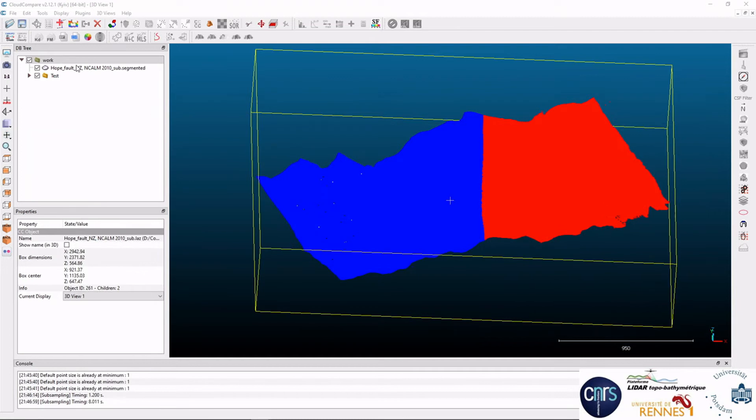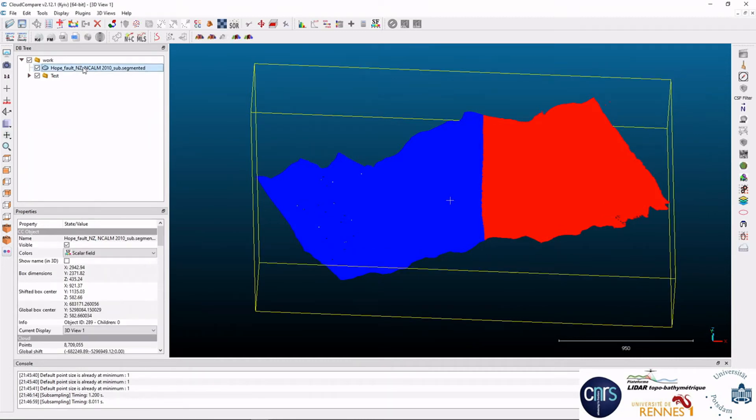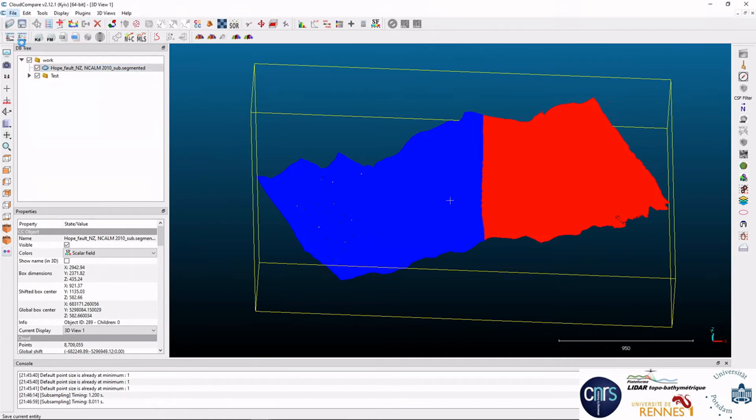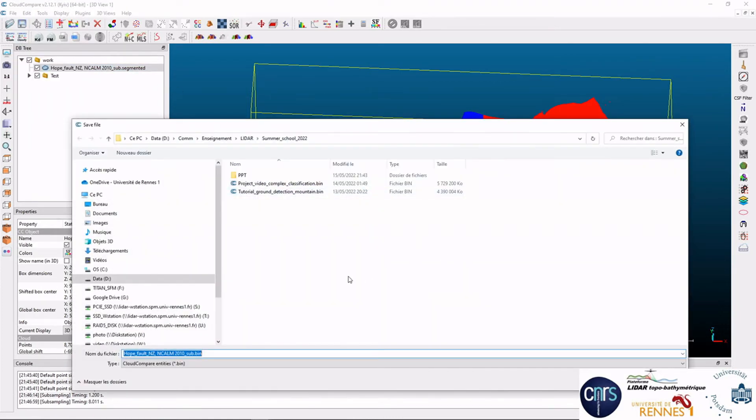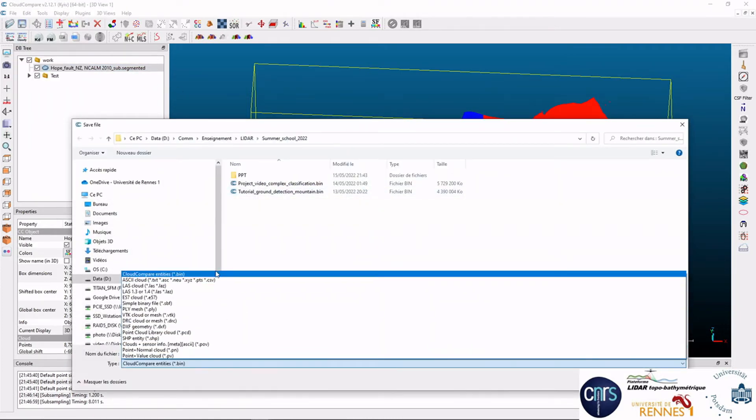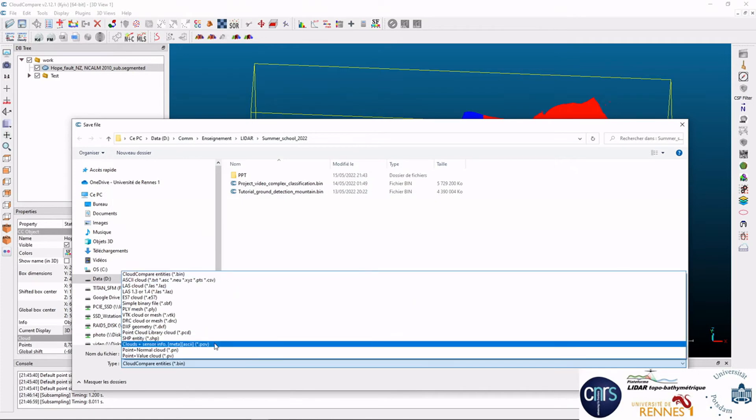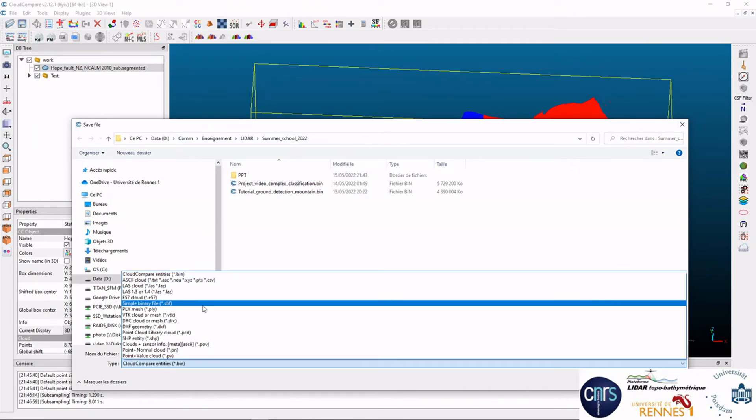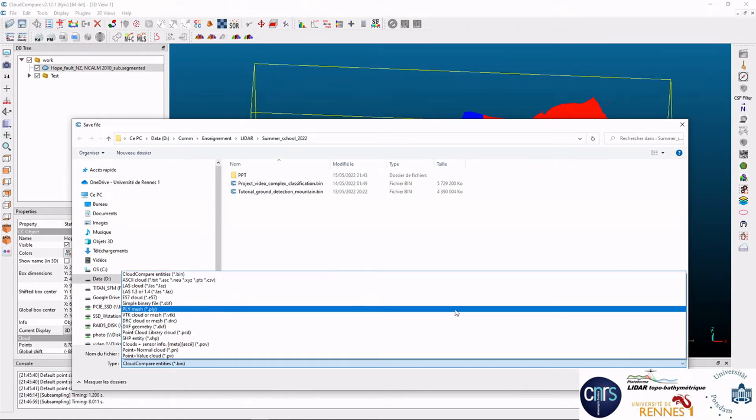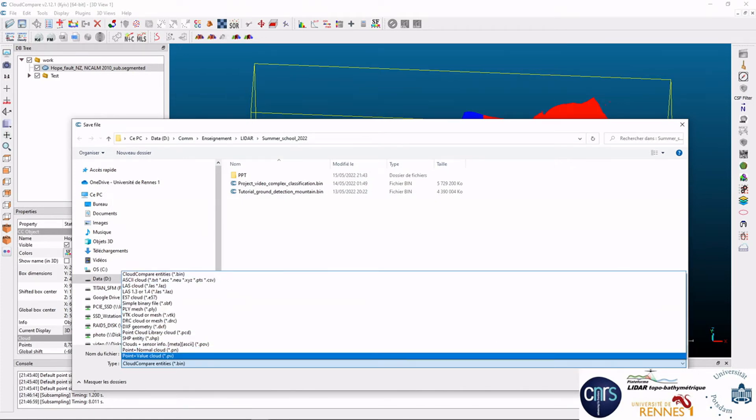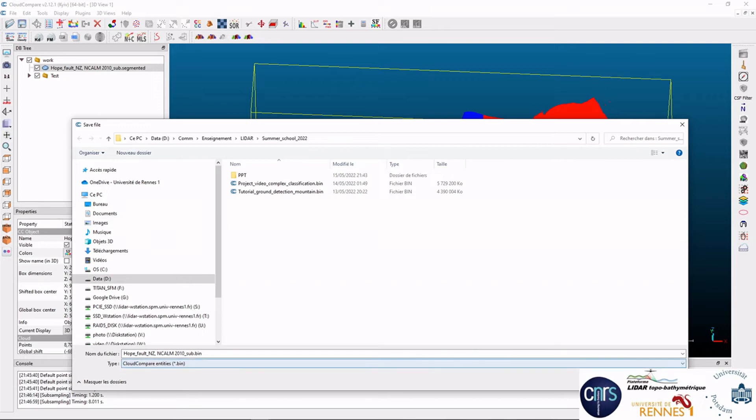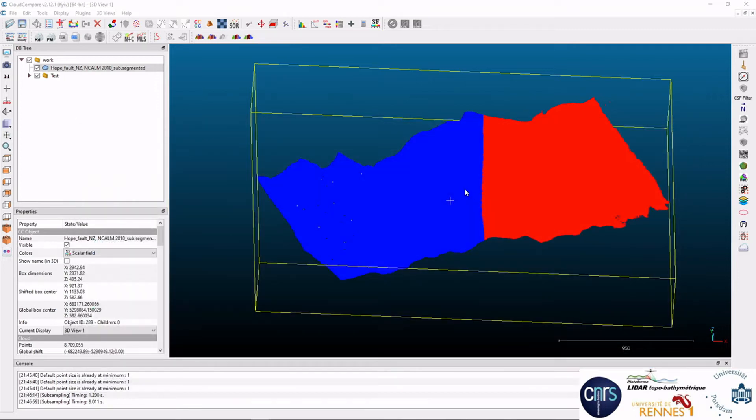Obviously, you can select individual point clouds and save them with various file formats like this. You can find the details of these formats in the CloudCompare wiki.